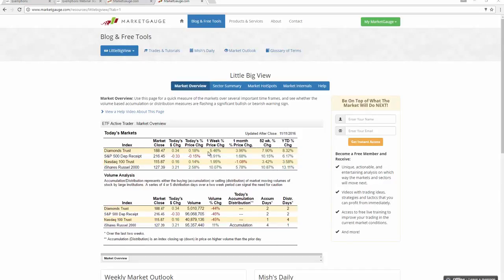Hi, this is Keith Schneider, CEO of MarketGauge.com, and this is the November 13th edition of Market Outlook. Quite the week we had. Let's get into the details right away and see what the markets are doing and how they're conforming to what the market action is.